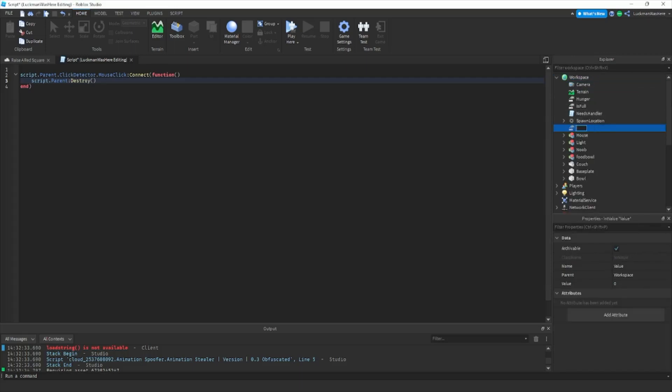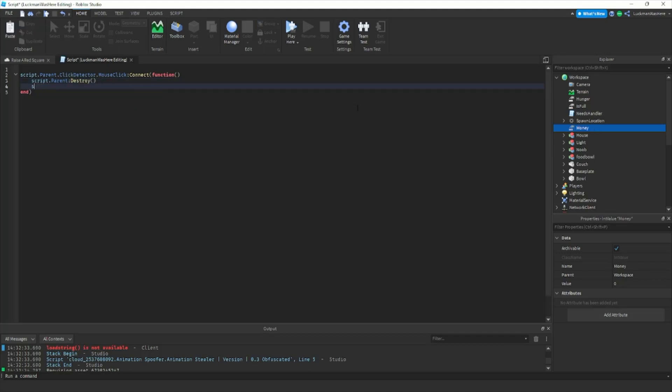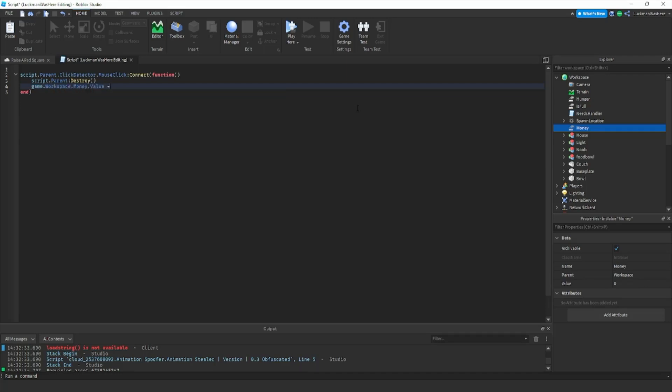Then we're gonna insert another integer value in workspace and we're gonna call it money or cash, whatever you want to call it. Then we're gonna do game dot workspace dot money dot value equals game dot workspace dot money dot value plus let's say five.